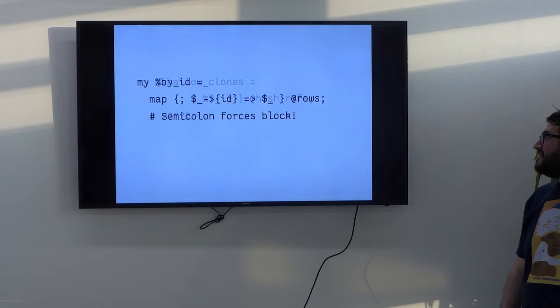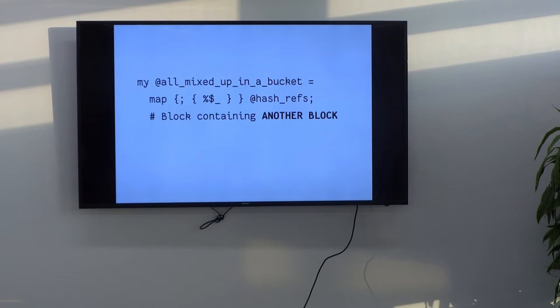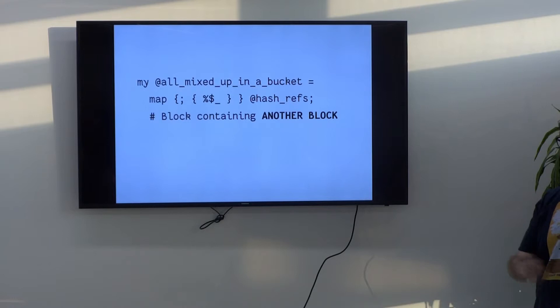So, suppose you do this. Does that do the thing you expect it to? Any guesses? No. Because what you have there is a block containing another block and it just doesn't help. Now you get everything that's up in a bucket and your code fails and it's better to have some other test cases. So, we want to look for some better disambiguation.